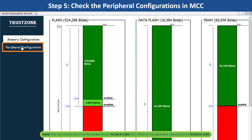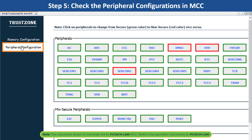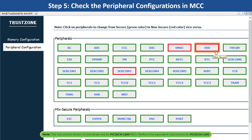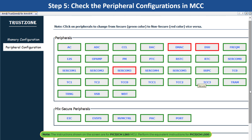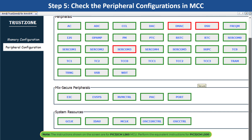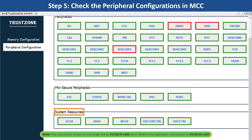Click on Peripheral Configurations to see which peripherals are configured as secure and non-secure. Notice that SERCOM3, DMAC, and DSU are configured as non-secure peripherals and the rest are default-secure peripherals. Also notice the mixed secure peripheral and system resource configurations.